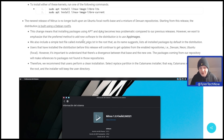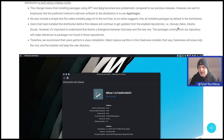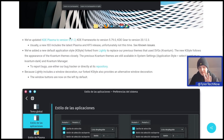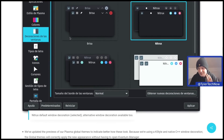Users that have installed the distribution before this release will continue to get updates from the enabled repositories - Dev1, Neon and Ubuntu. However, it's important to understand that there's a divergence between the old base and the new one. The packages coming from their repository will make references to packages not found in those repositories. They've also done some nice updating of the theming, which we'll check out once we are at the desktop.